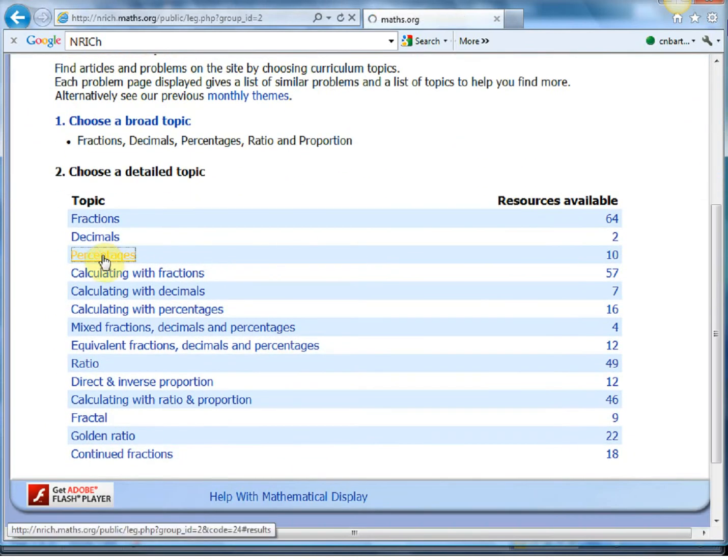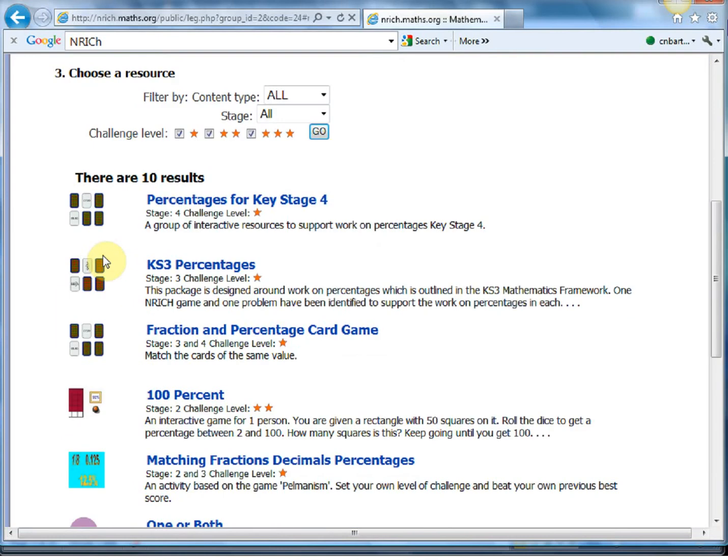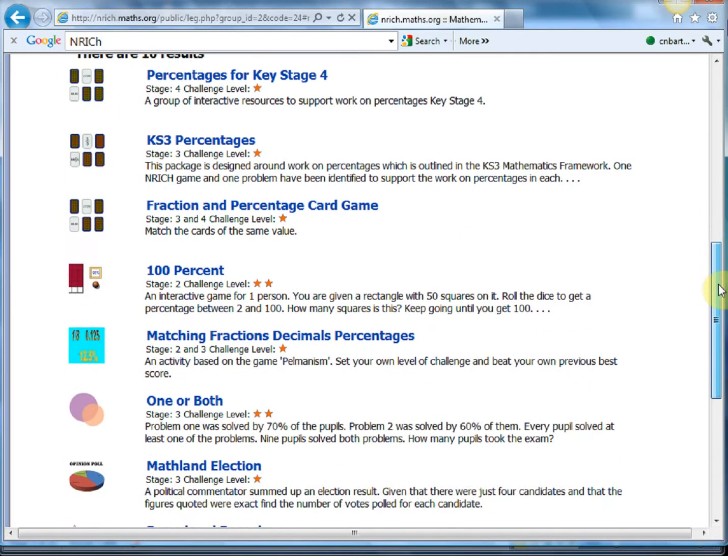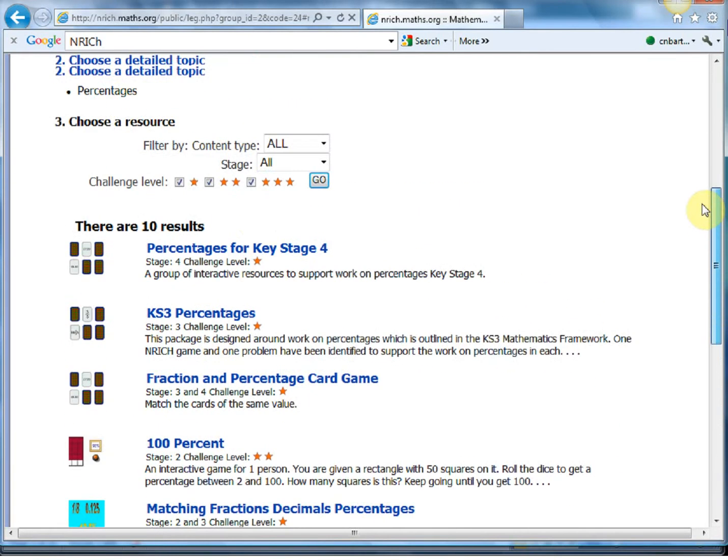Now these resources are made up of lots of different things. Some are short quick fire problems which can be used for starters or plenaries. Some are more longer problems which could be used for group work or homework or investigations and things like that.